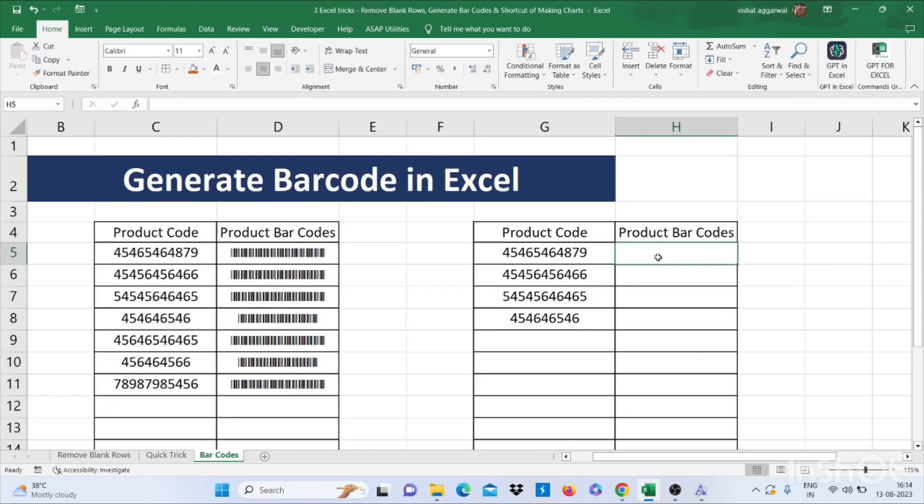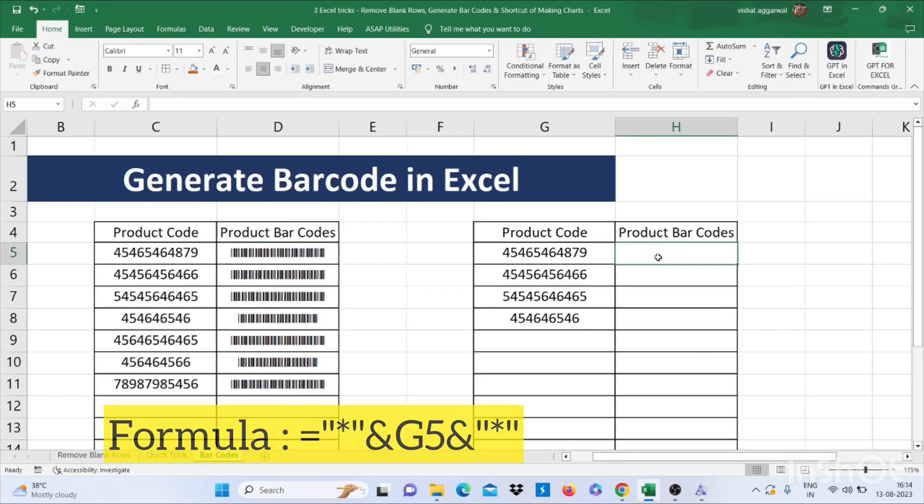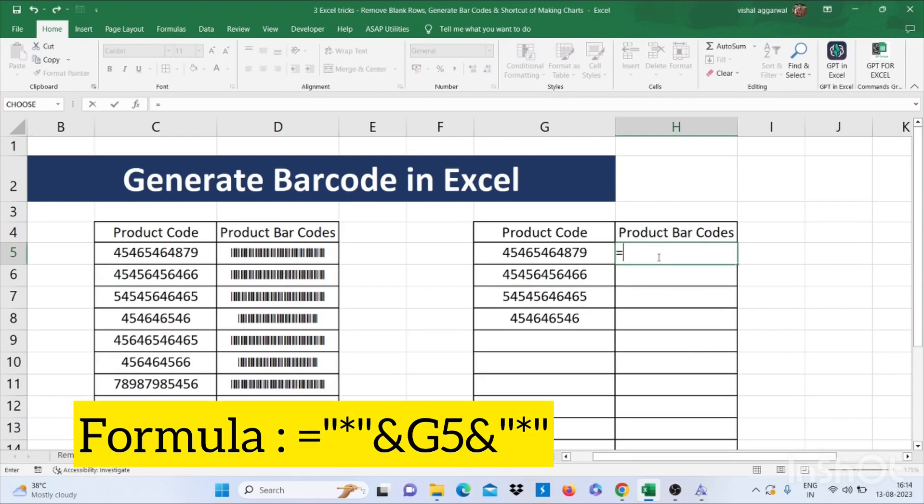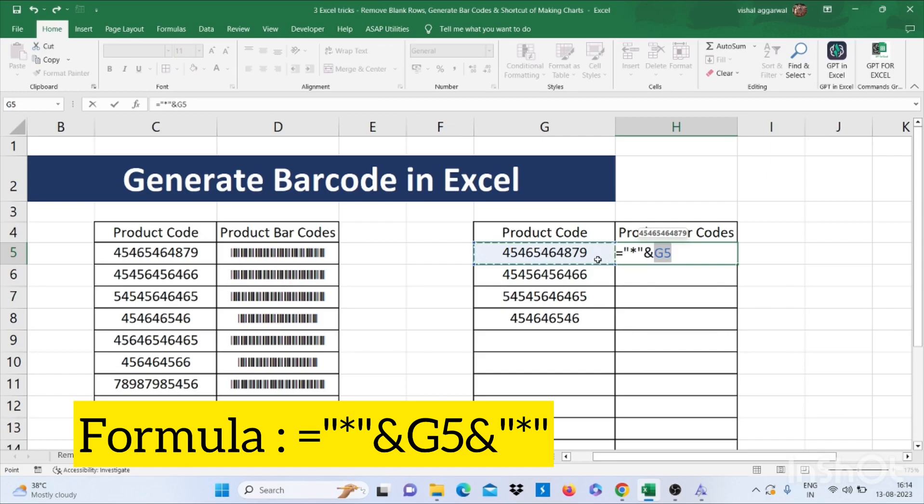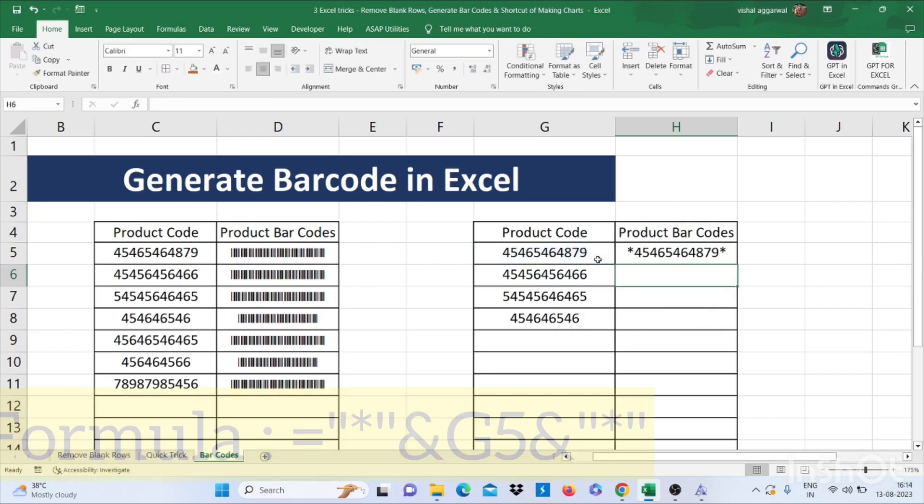Now we have to use one formula. That is equals to double quotes star double quotes and, then select the product code. Then again and, then double quotes then star then double quotes. And then enter.